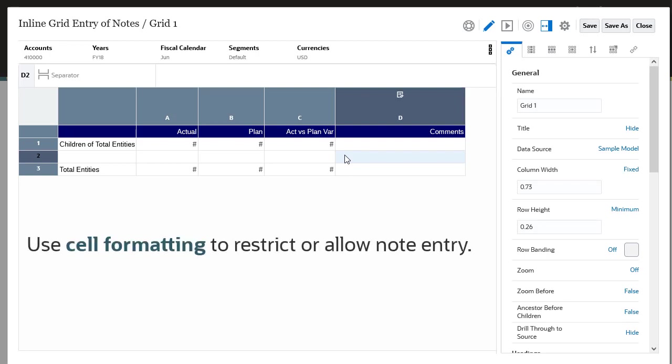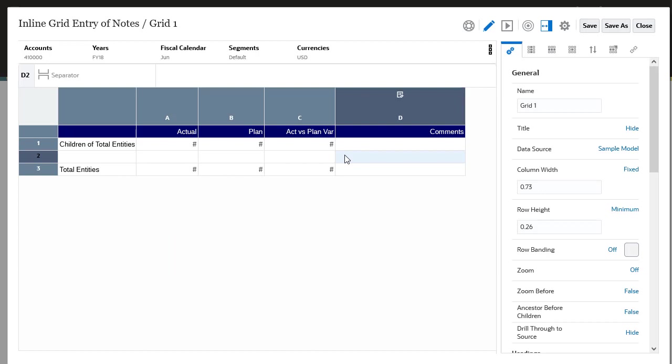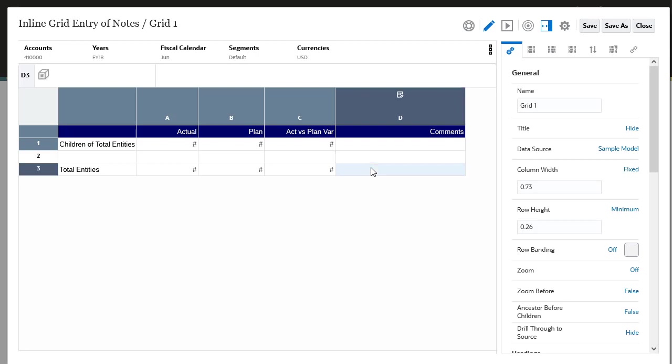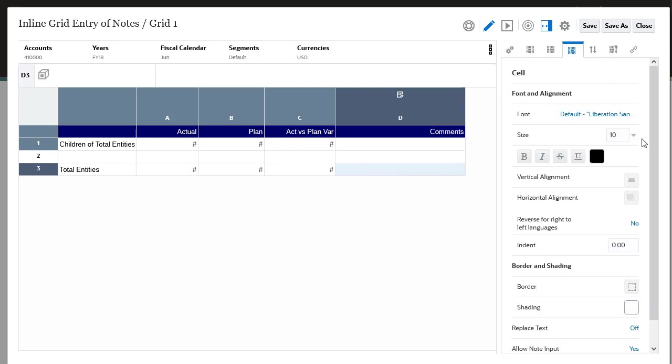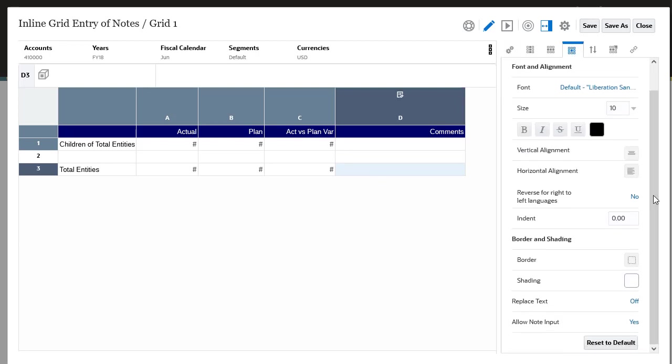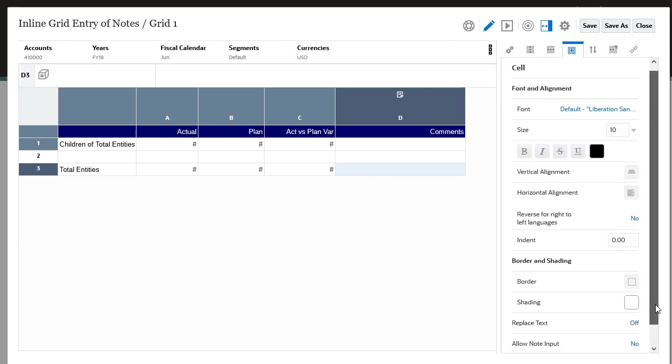You can use cell formatting to restrict or allow note entry for specific cells in a note segment. In this example, you do not want users to enter variance comments for total entities. Select the note cell for the total entities row and click cell properties. Set the Allow note input to No for the total entity's note cell.